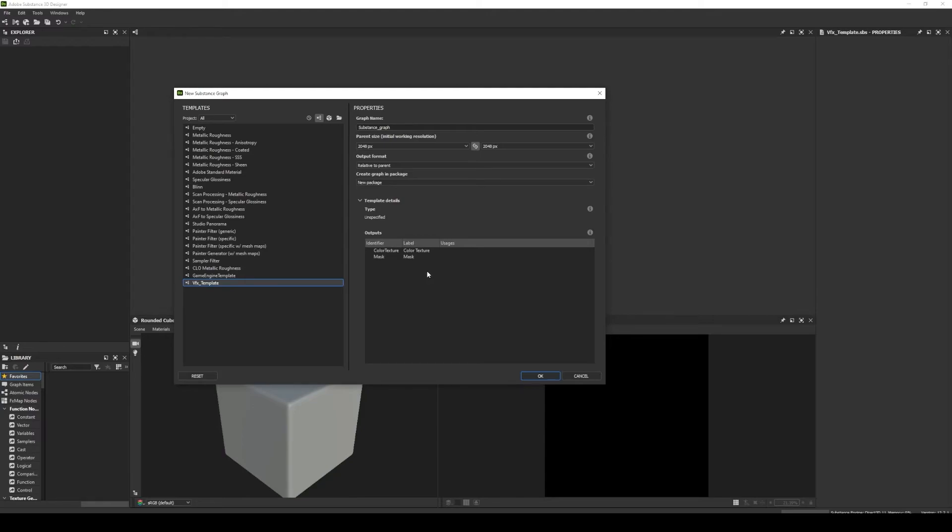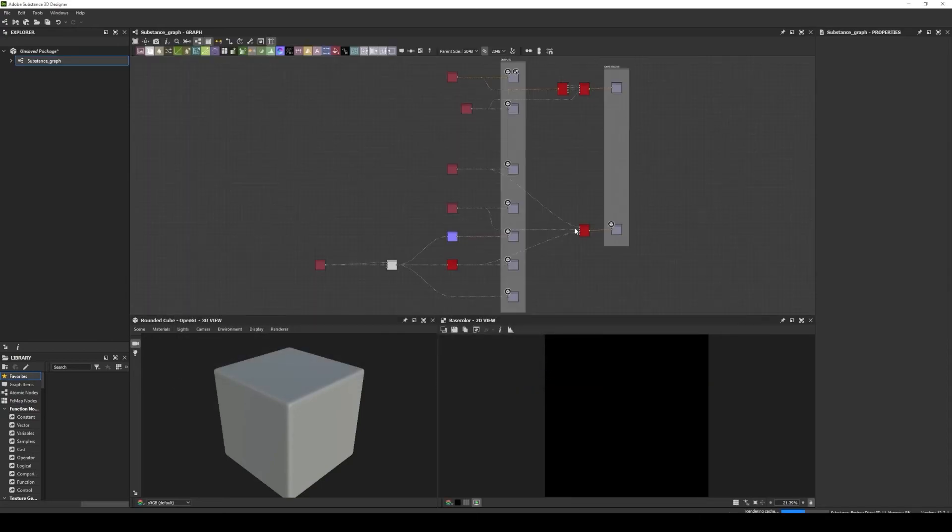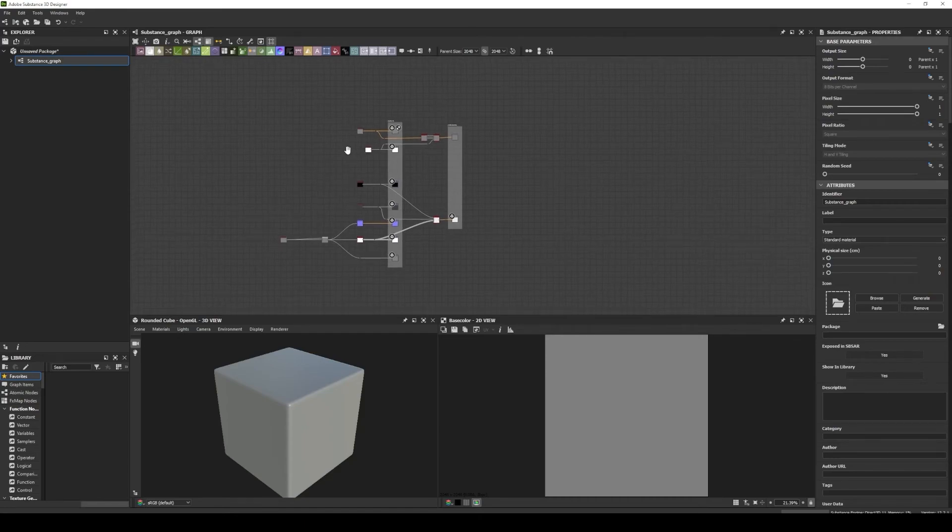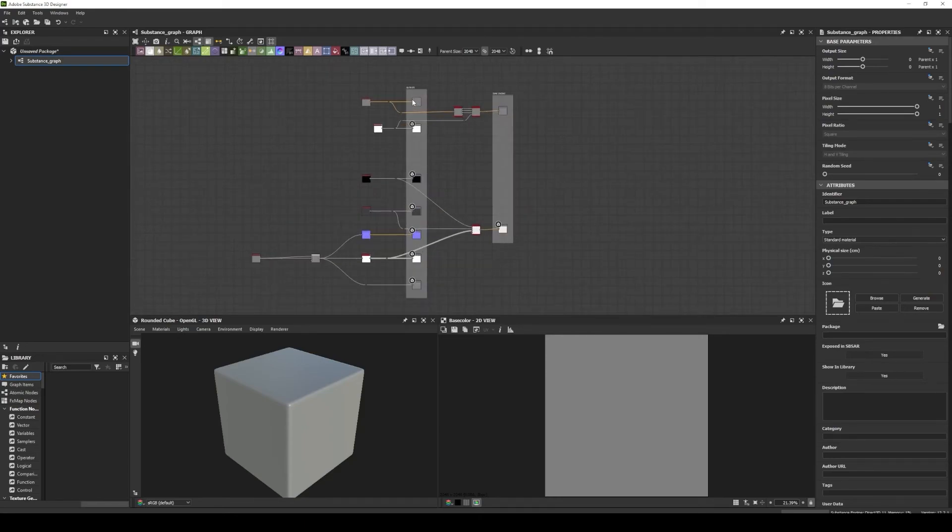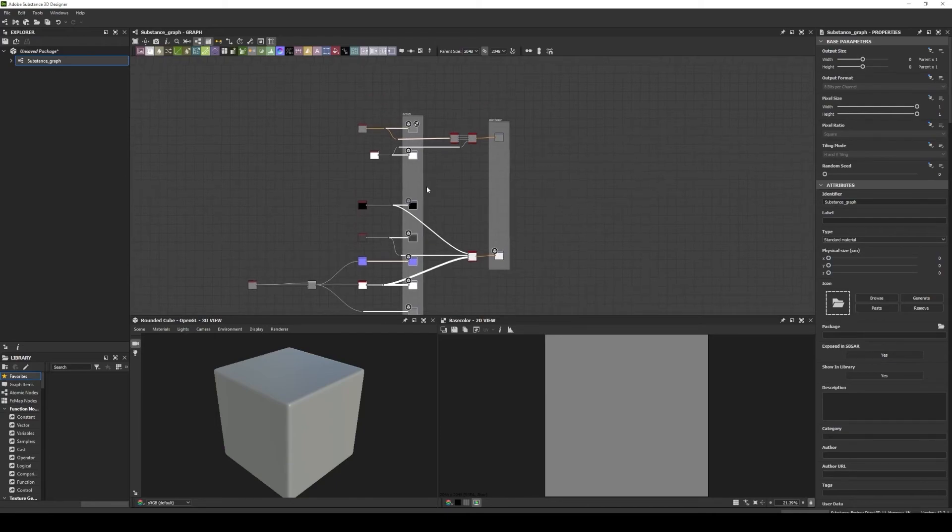You can use this in our specific projects. For example, I have a game engine template I usually use in my graphs because I have the current PBR outputs.